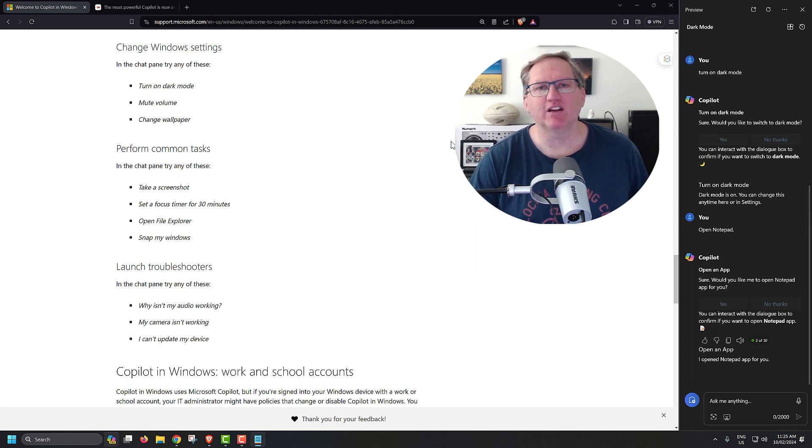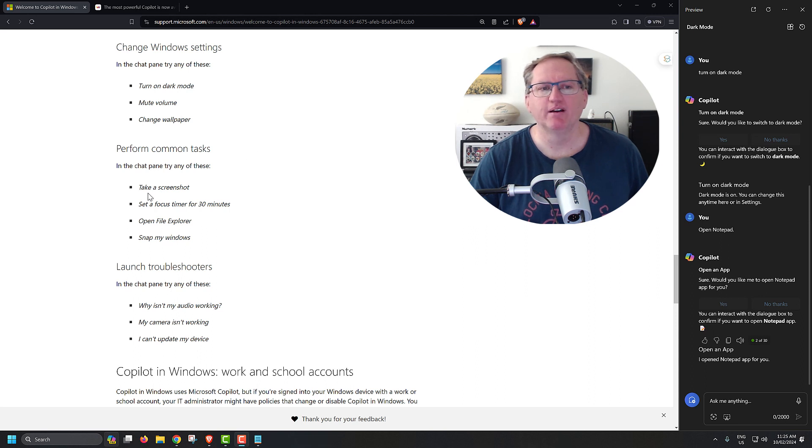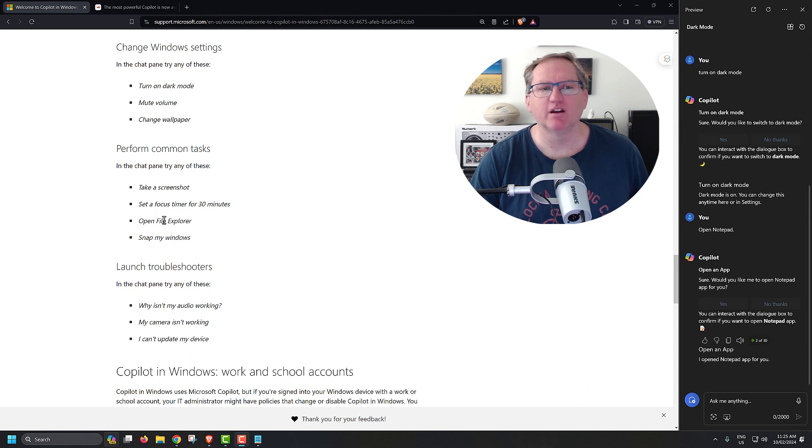And hopefully, though, it will roll out into more sophisticated things over time. We can see here some of the other examples. Mute the volume, change the wallpaper, take a screenshot, set the focus timer, open the file explorer.